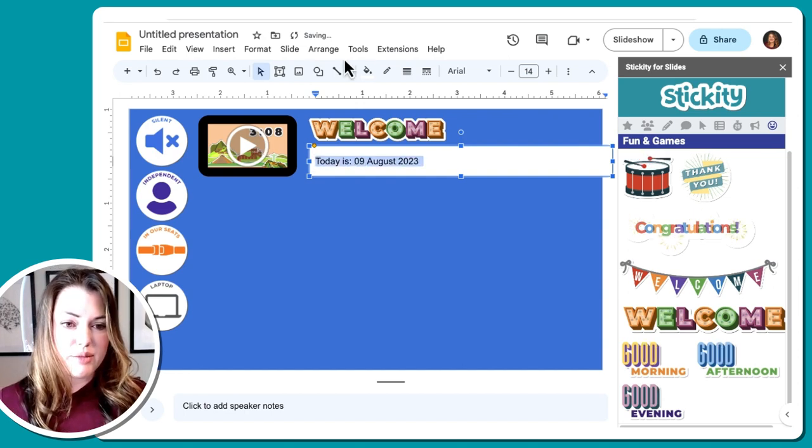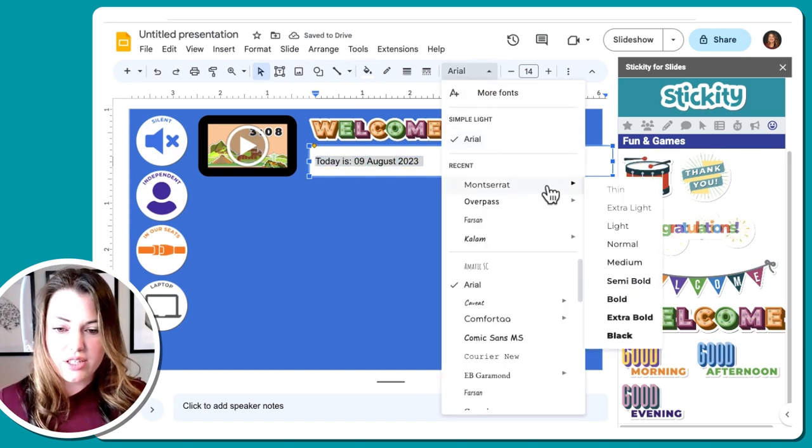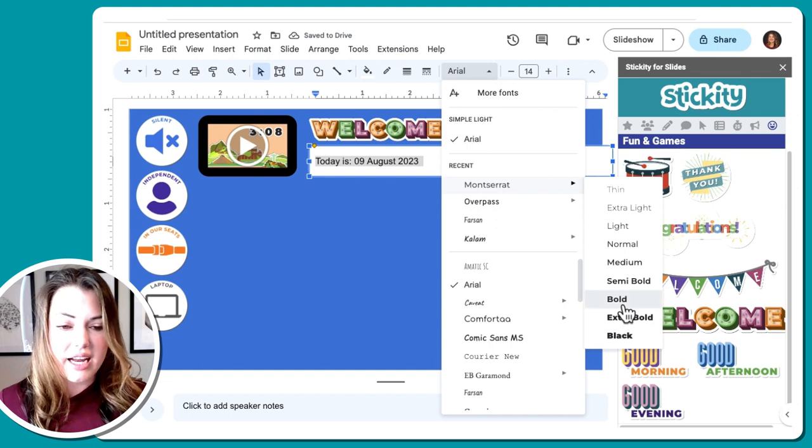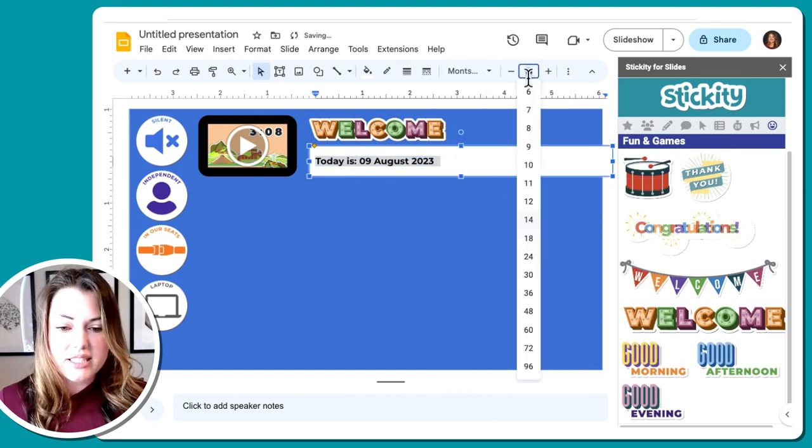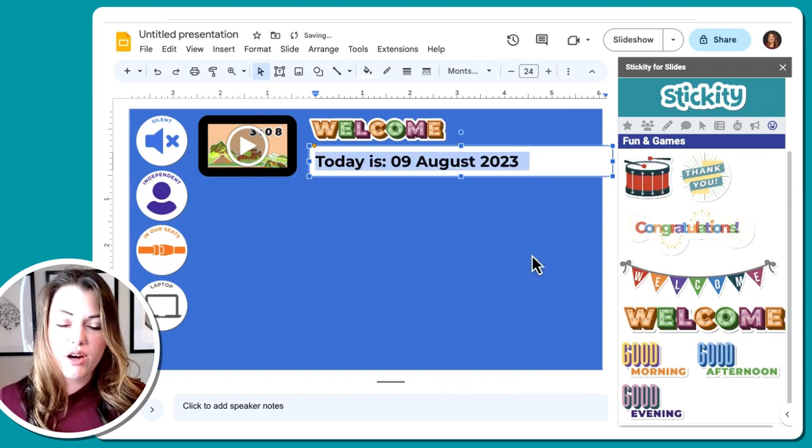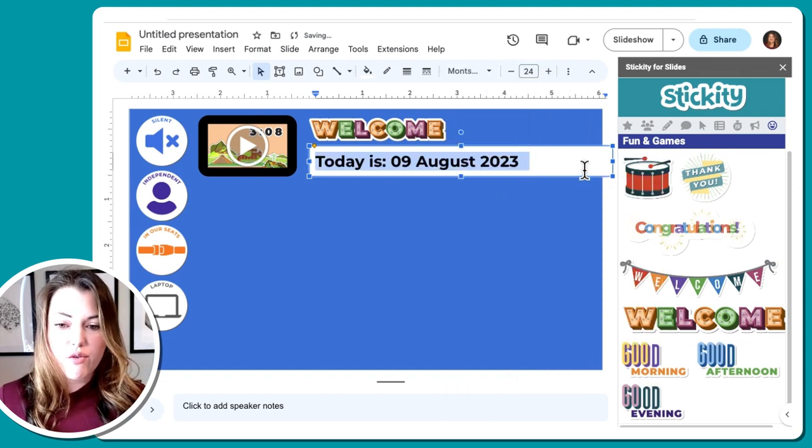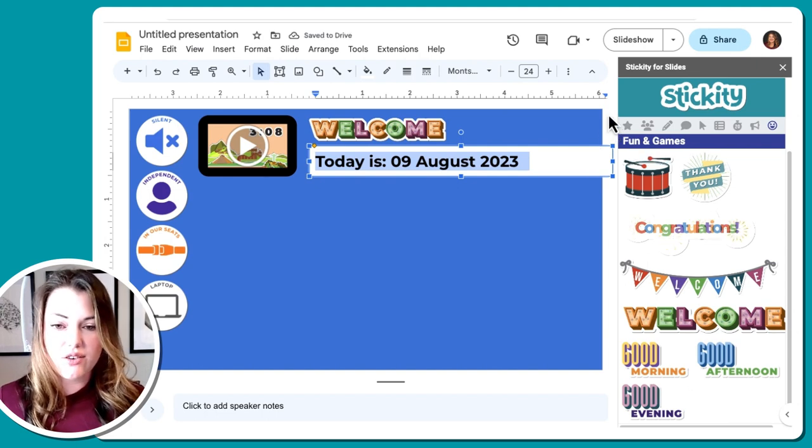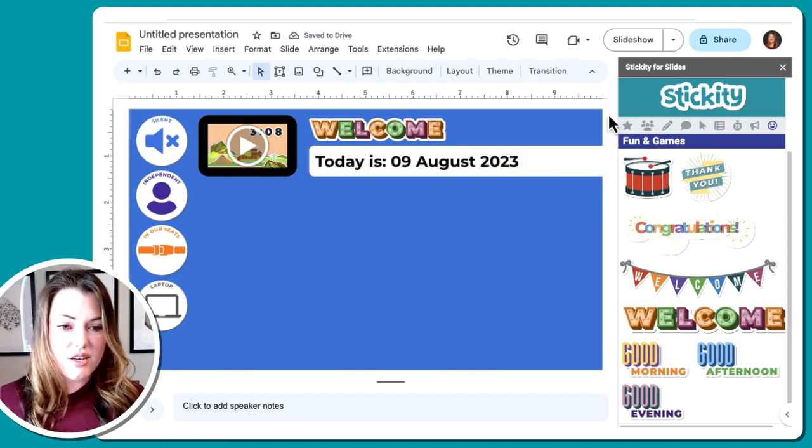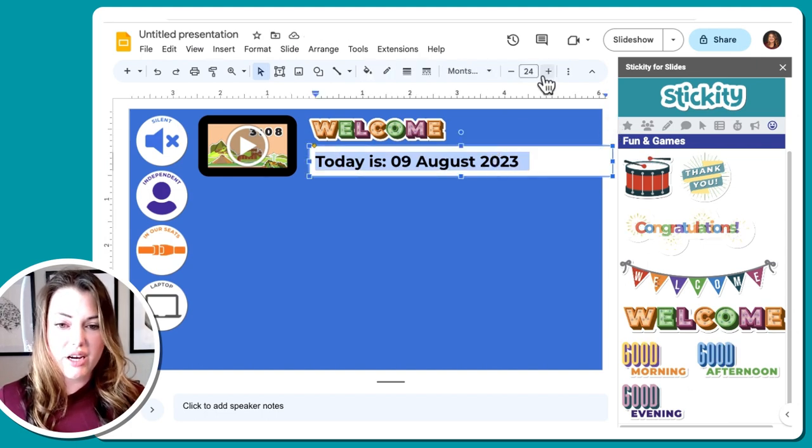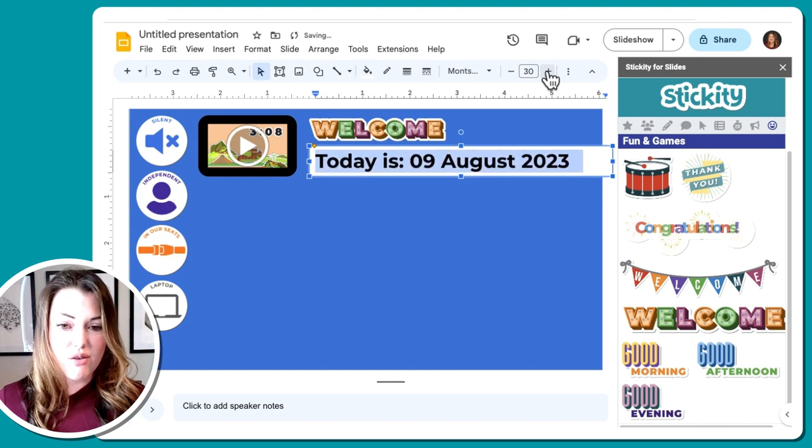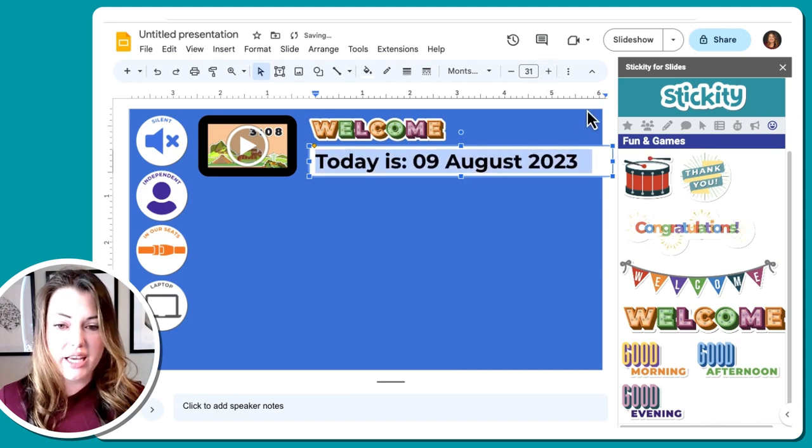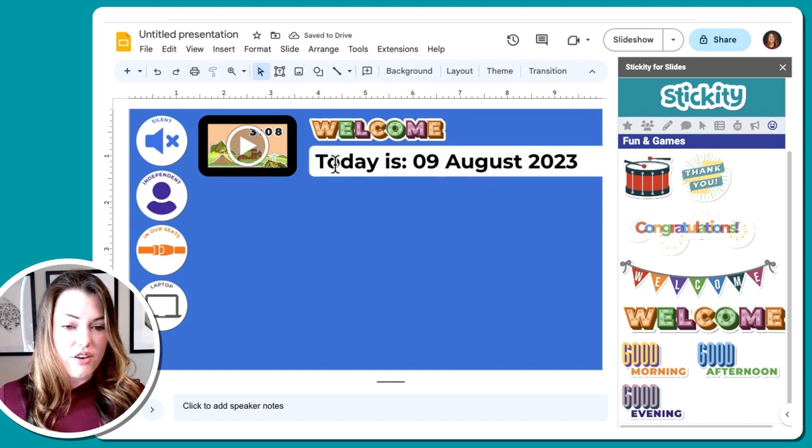That's probably in the past for whoever's watching this video, but that is fine. We're going to make this a little bit larger. My rule is 24 point for readable text on screen for students. So at least 24, maybe even bigger. We actually have room, so might as well make it even larger.